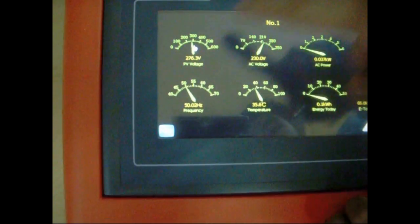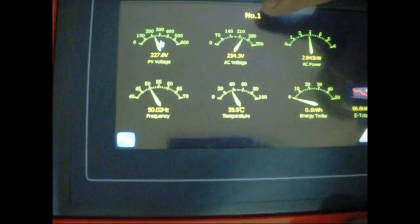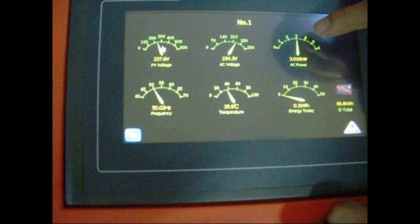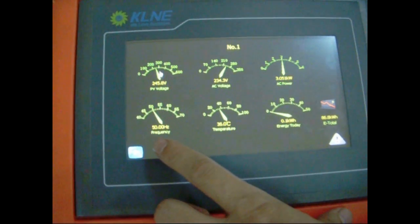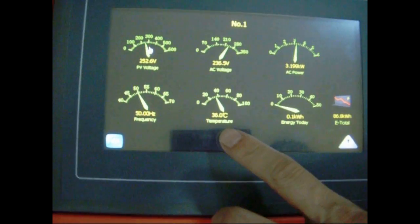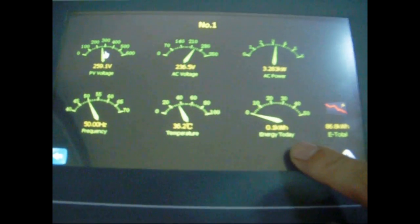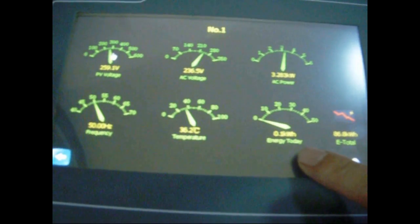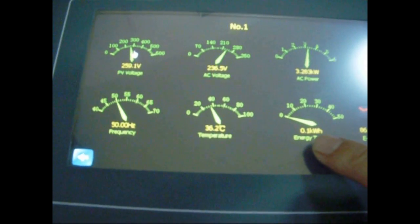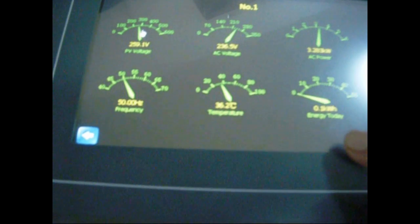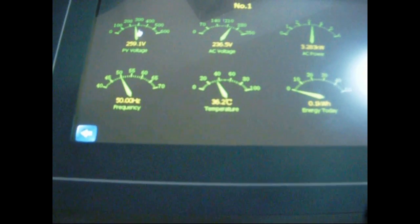We can view the inverter's DC input voltage, AC output voltage, output power, AC frequency, the inverter's running temperature, daily yield, and total yield.